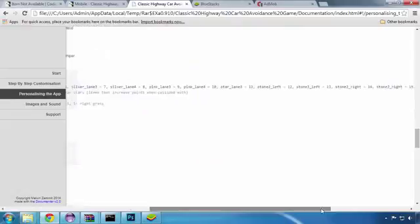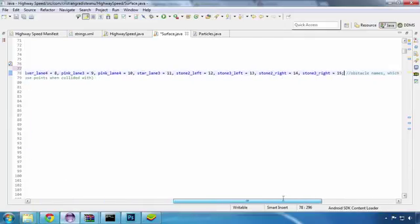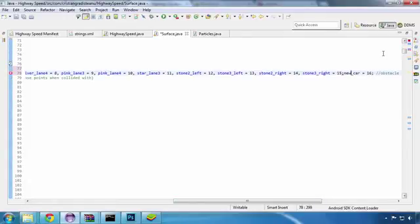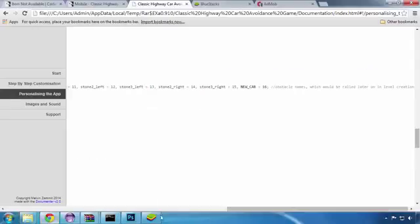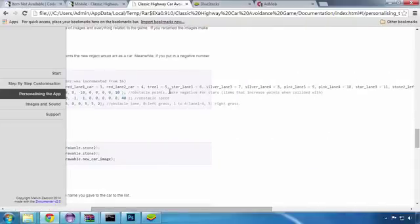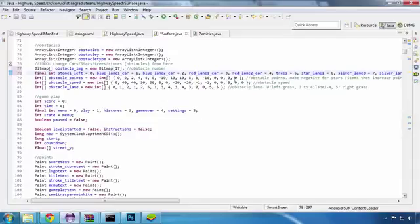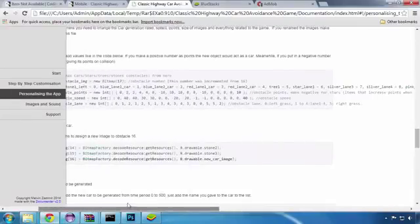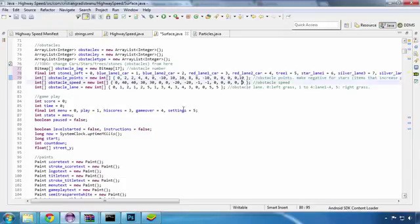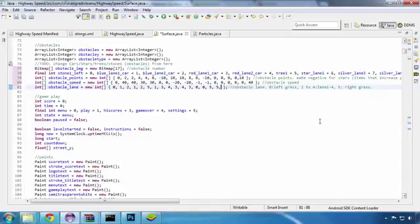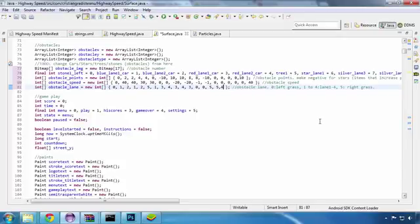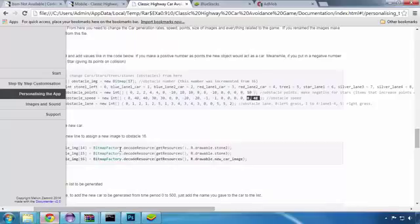The next place to edit is the very next line. Here we are going to add a new item called new_car and give it the next available value, which is 16 for us. On the next line we'll enter the points this item will give to the player when colliding with it — I'll enter 10 here, but you can experiment with these settings. On the next line we'll enter the speed for this new Lamborghini car. Being a fast car, I'll give it a speed of 40. The final line to edit here is the lane we want the object to appear on: 0 for the left grass, 1 to 4 for the lanes, and 5 for the right grass. I want the car to appear on the rightmost lane, which is 4.